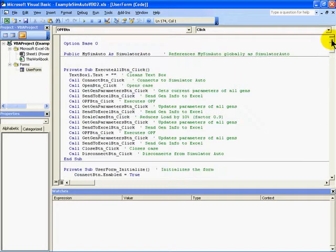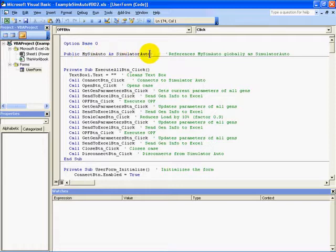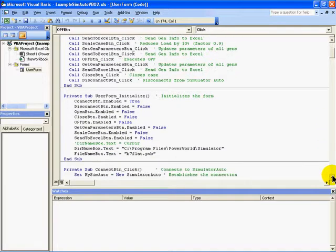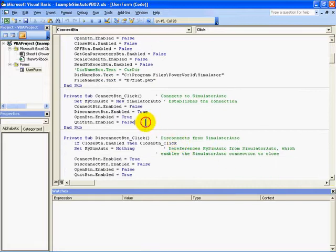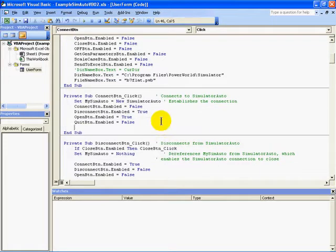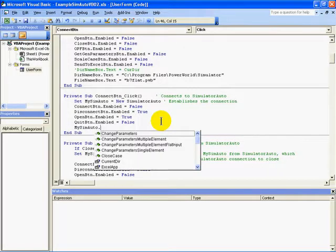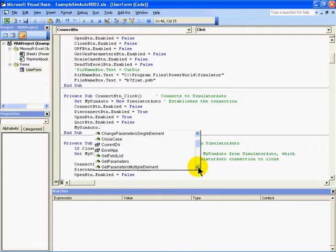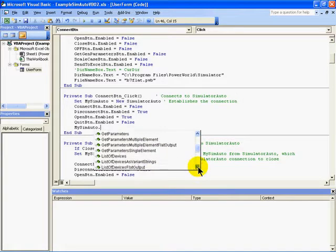This code also includes a public declaration at the top of the object called MySimAuto as a Simulator auto object. This allows the other functions to reference MySimAuto to call the SimAuto functions. So, for example, if I come down to a particular subroutine and start to edit it by typing in MySimAuto and then a dot, the Visual Basic environment then gives me a list of all the different methods and properties that I can access for the MySimAuto object.